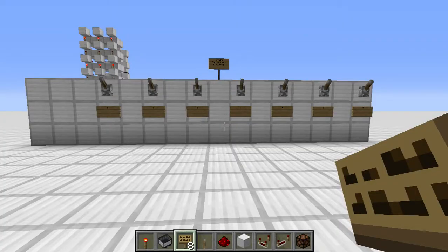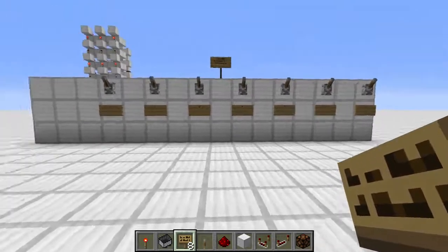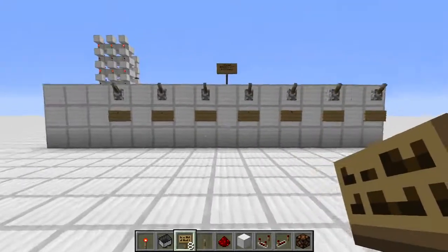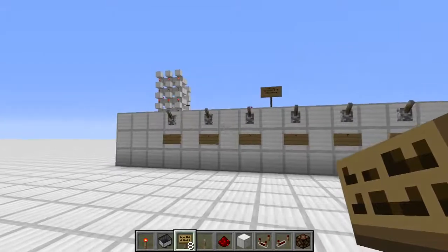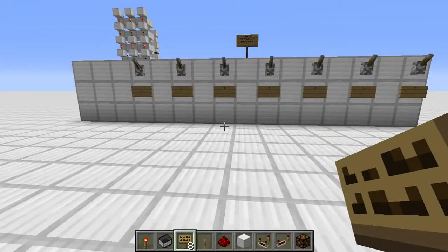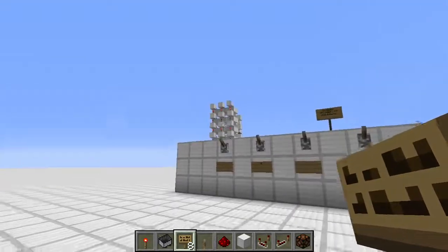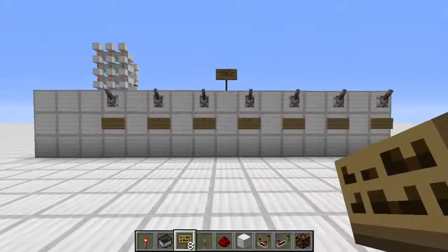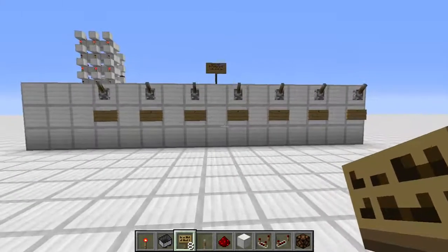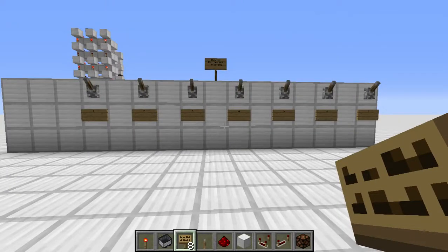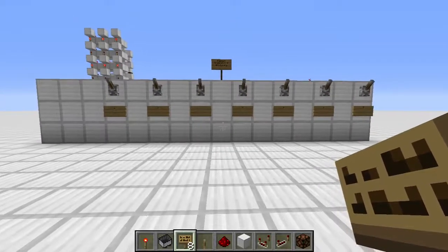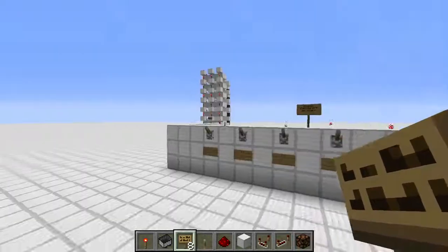Hey guys, welcome to another Minecraft tutorial. In a previous video, I mentioned an update to my multi AND gate — one of the first tutorials I'd ever done. I updated it so it could be vertically stackable, whereas the original version was only really stackable to two, and even then it was fairly large. Trying to stack it further made it a monster. I want to show you one example of using that stackable multi AND gate.